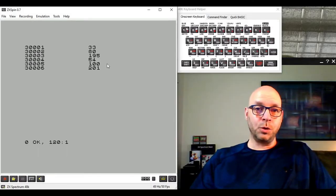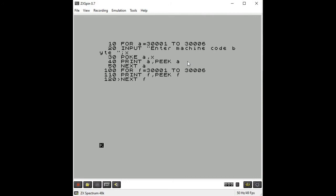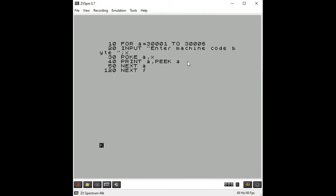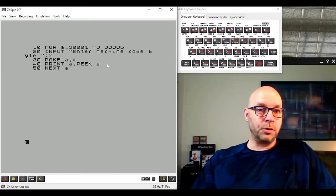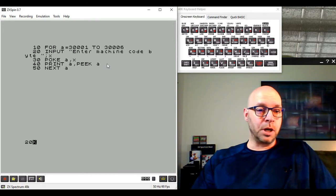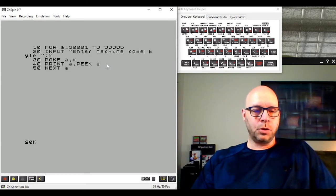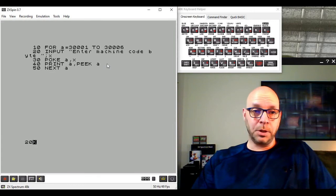Now let's improve our BASIC loader program to make it easier to use. I'll delete those extra lines 100, 110, and 120. The improvement: instead of asking the user to manually enter the machine code byte values, we're going to read those values automatically from a DATA statement at the end of our program using a READ statement. So line 20 becomes: READ X.